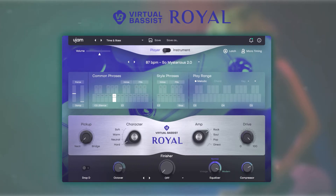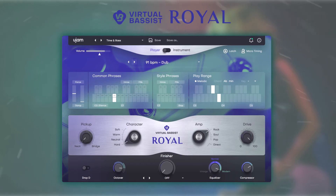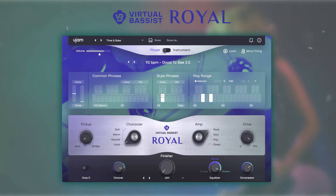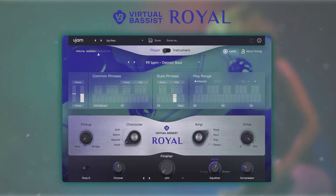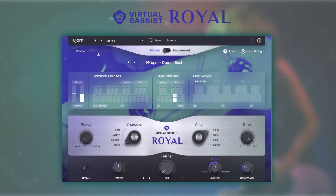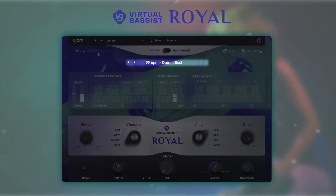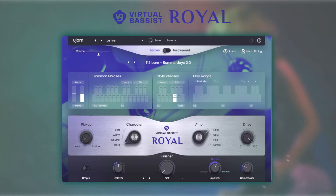We've got common phrases and special style phrases. By activating latch, Virtual Basis Royal will keep playing even if you release the key, which is very helpful when you're looking for the right sound or style for your song. In the style section you can browse through the 60 different styles and 1280 phrases that Royal II comes with.